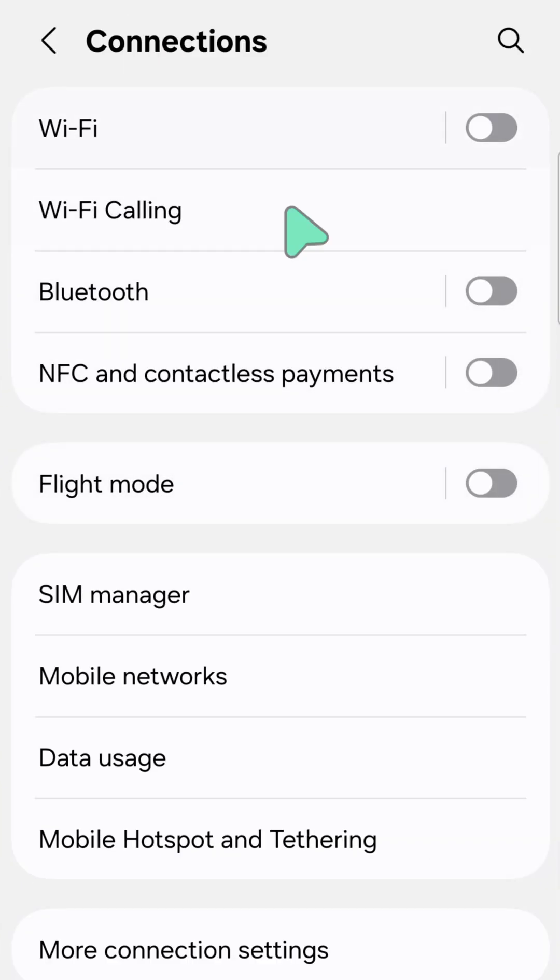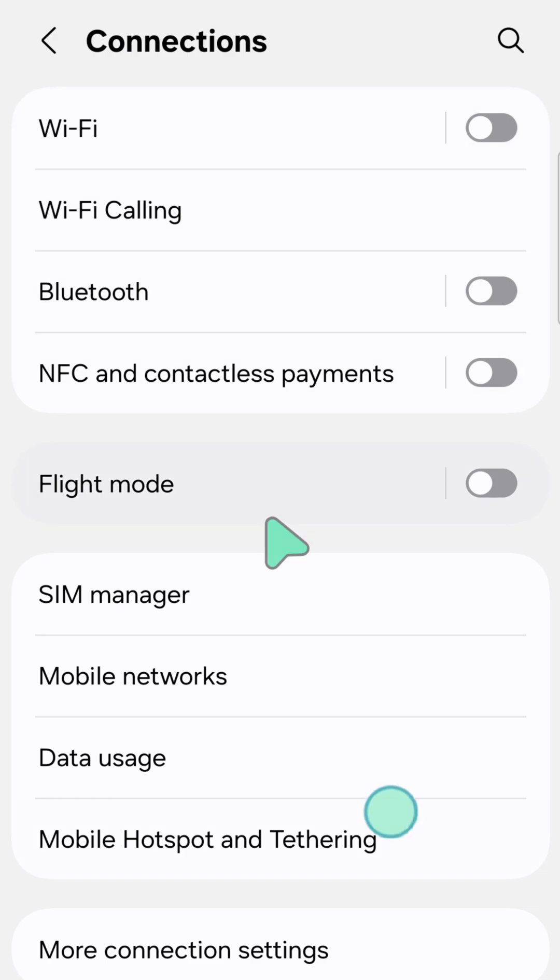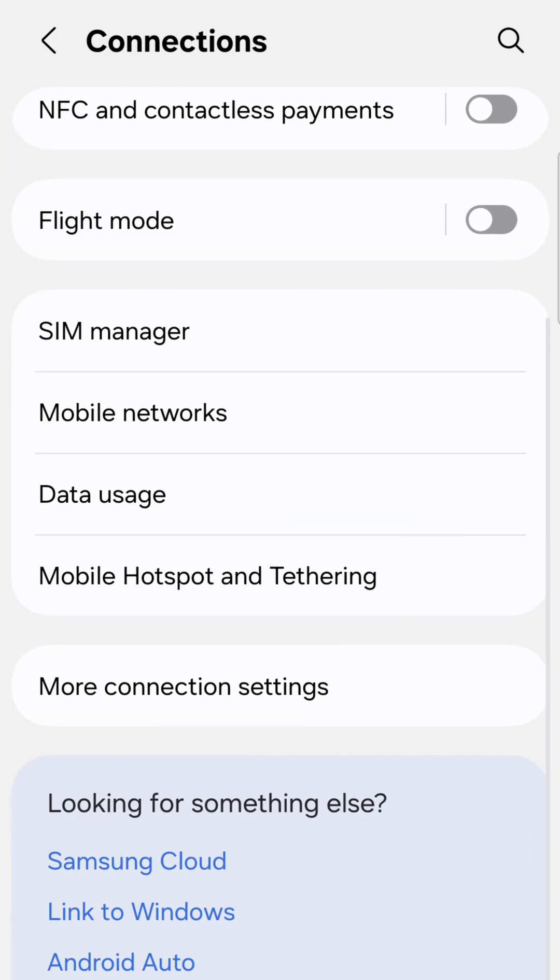Once you open Connections, scroll down and select More connection settings and then click again.